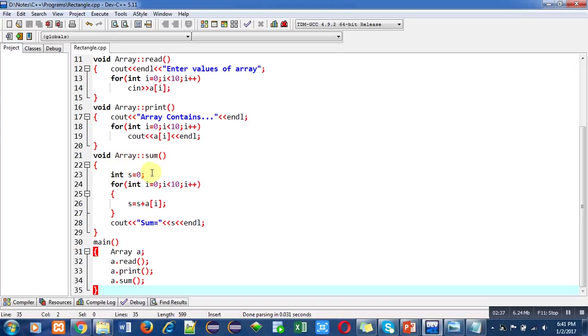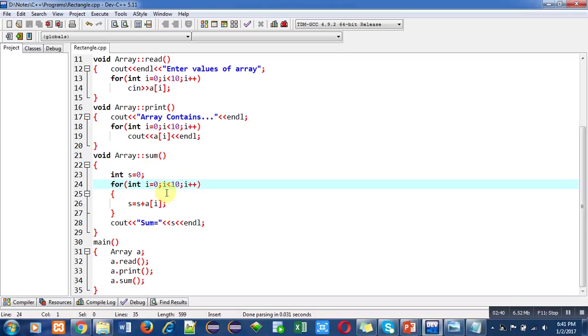Then a for loop calculates the sum inside s variable. This loop will repeat 10 times, so all elements available inside the array will be added to s. After completion of this loop, cout statement will print the sum on console. This is the end of the third definition.